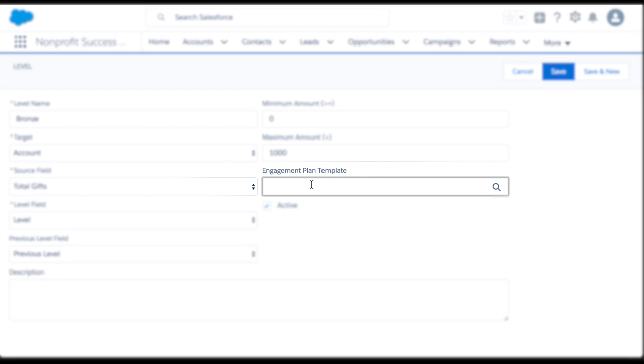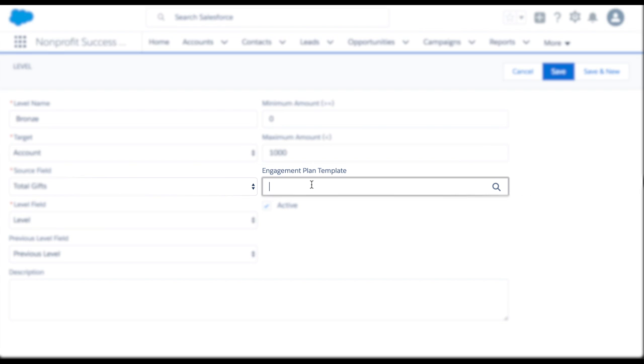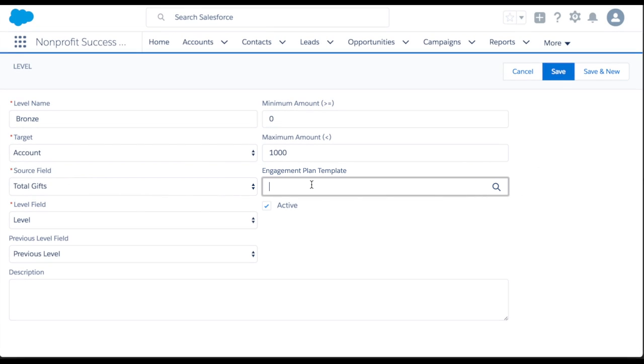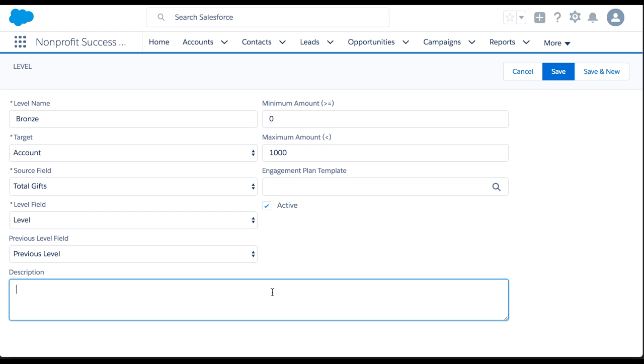If interested, see the NPSP documentation on engagement plans. We'll leave this blank for now. Lastly, make the level active and set a description. Click Save and New.